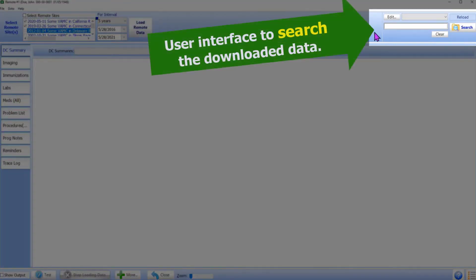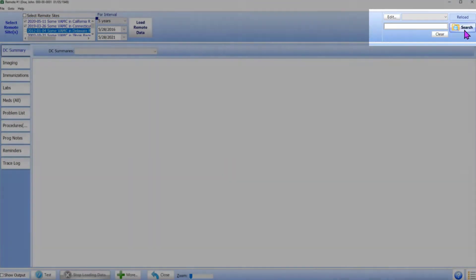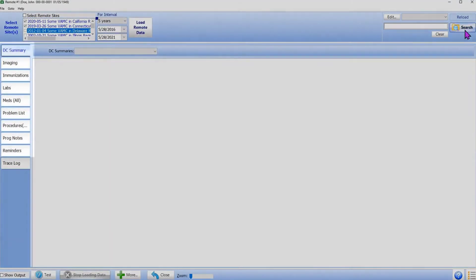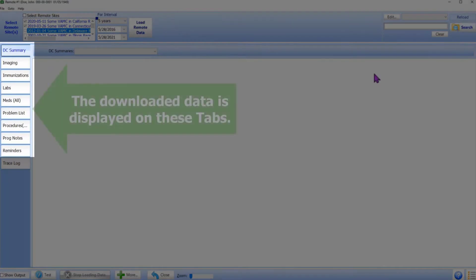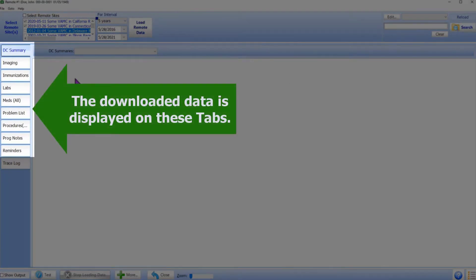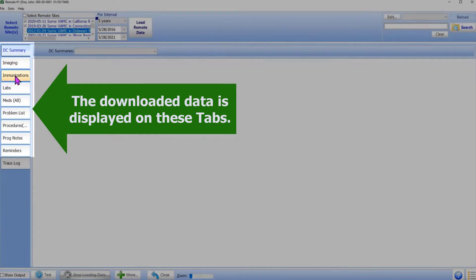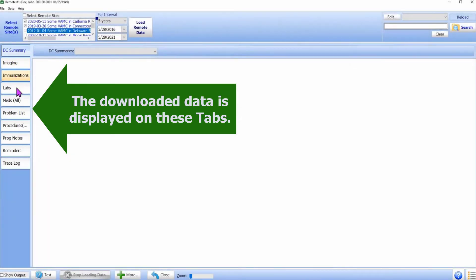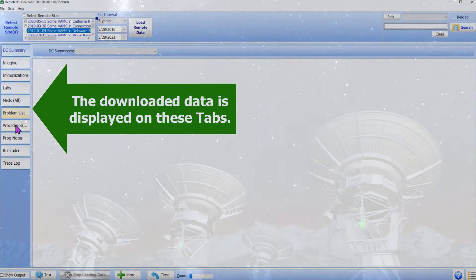On the right side of the top panel, there is the familiar user interface to search the downloaded data. The data display area has the tabs on the left side. The downloaded data is displayed on these tabs.